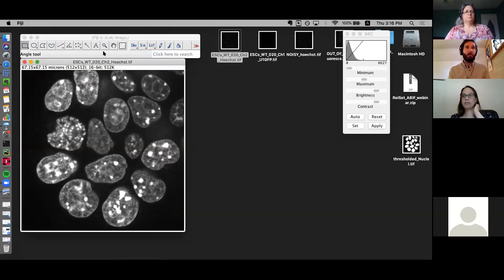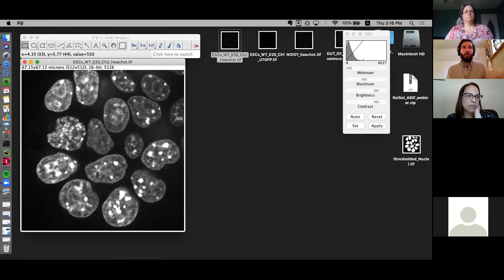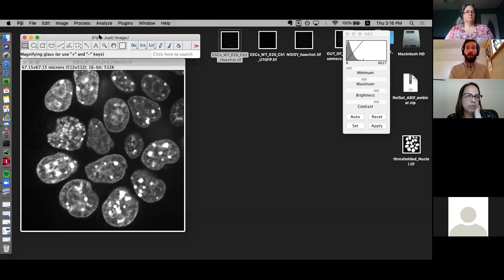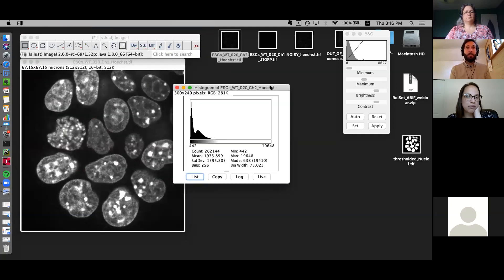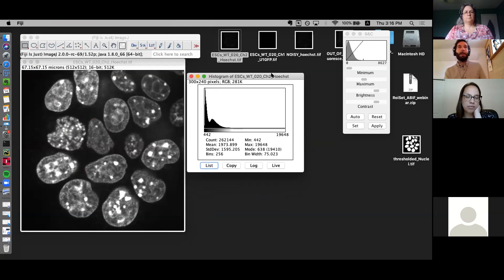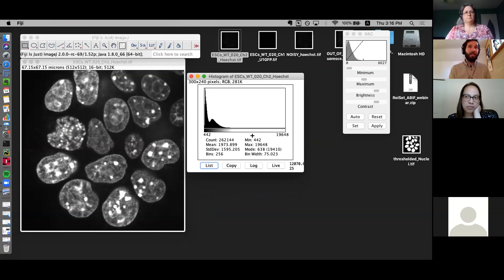It's usually a good idea to look at the histogram — the range of intensity values in the image. Click on Analyze, then Histogram. You get a frequency histogram of intensities. The minimum value, the dimmest pixel, is at 442 gray values, and the maximum is 19,648. There's a peak early on around 600 gray values, which generally represents the background. Then there's a further peak around 2,000, which is generally our signal.